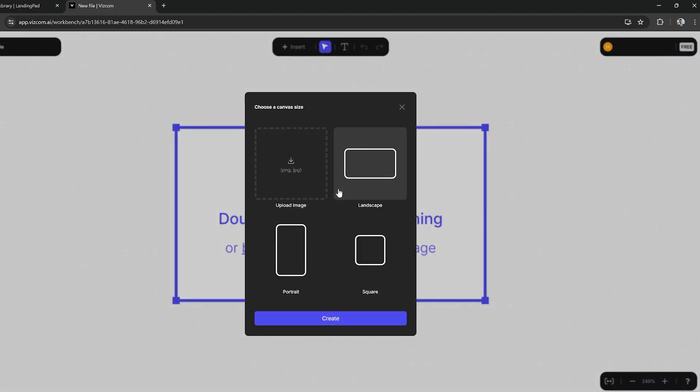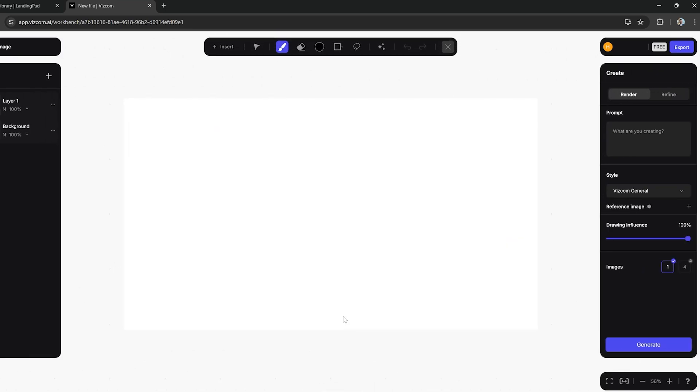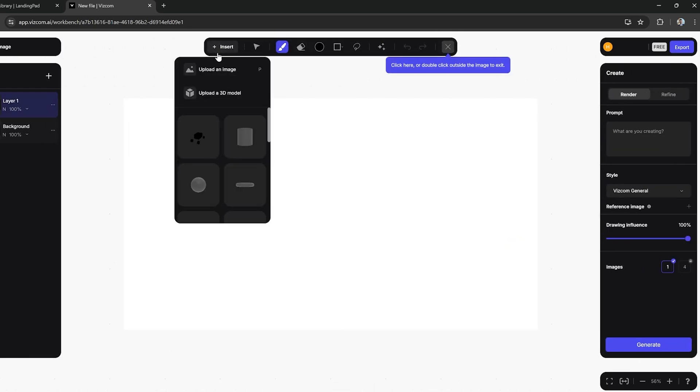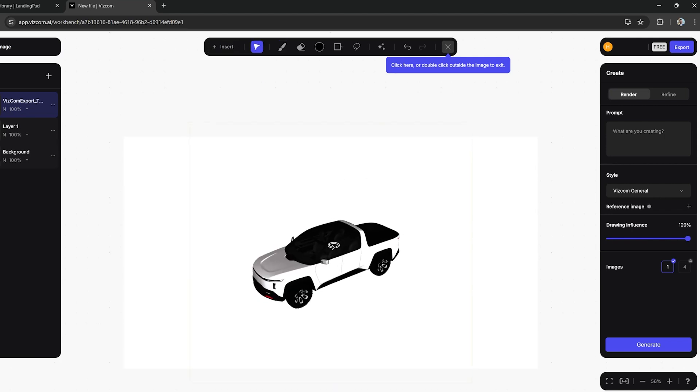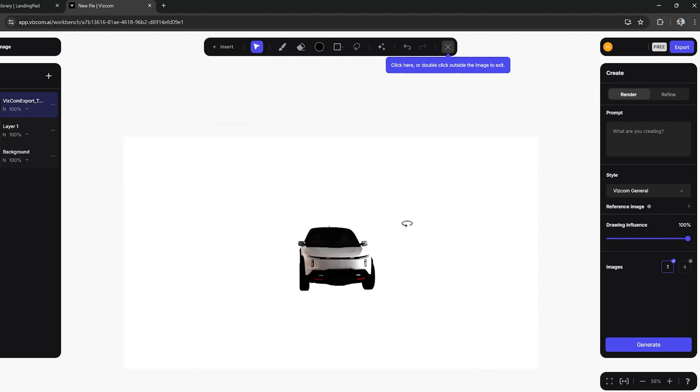Then we can move back over into Vizcom, make a blank canvas—in this case, we'll just go with landscape. Instead of dropping an image in here now, I have that model. I'm going to go up to the top left and click on insert and upload a 3D model. Then I can drag my model in here and it'll come in just like this.